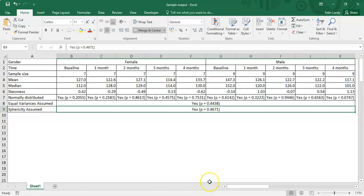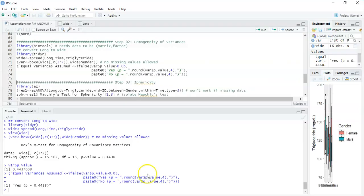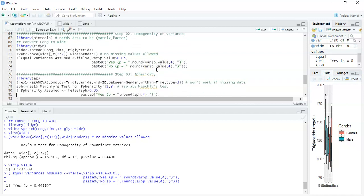The next thing is the test of sphericity. We're going to use the ezANOVA function, so we need the ez package for that. We state our data frame, our dependent variable which is triglyceride, the participant ID, the between-subjects effect which is gender, the within-subjects factor which is time, and then we specify the type of ANOVA — we're going to use Type 3.